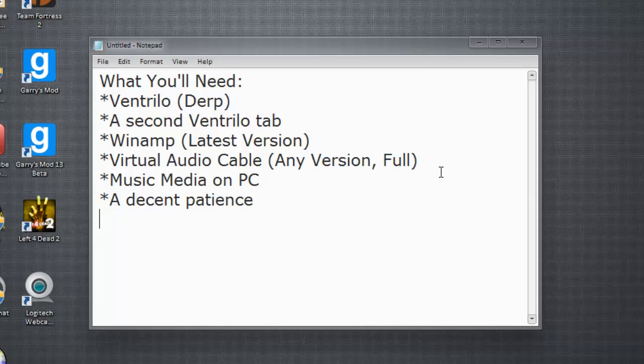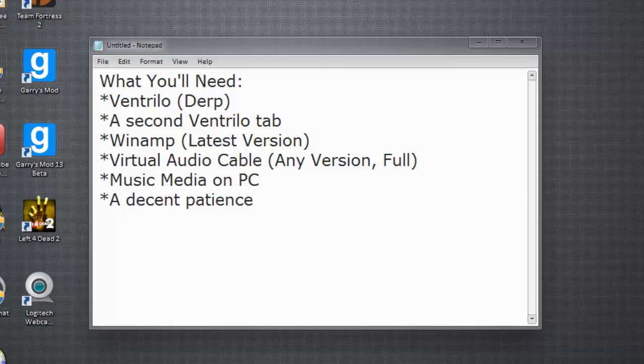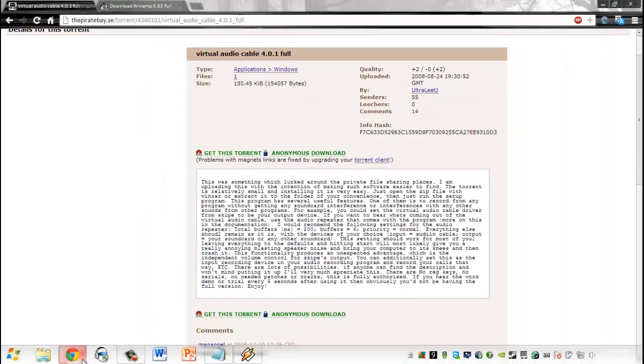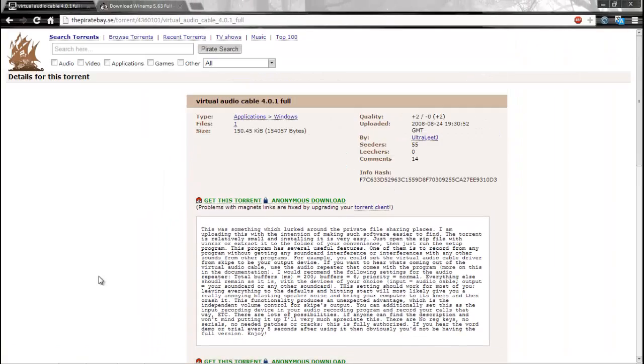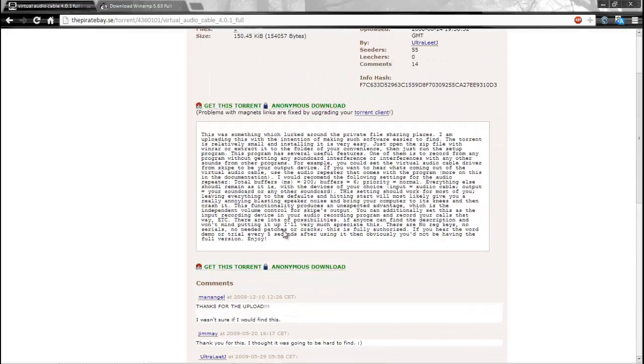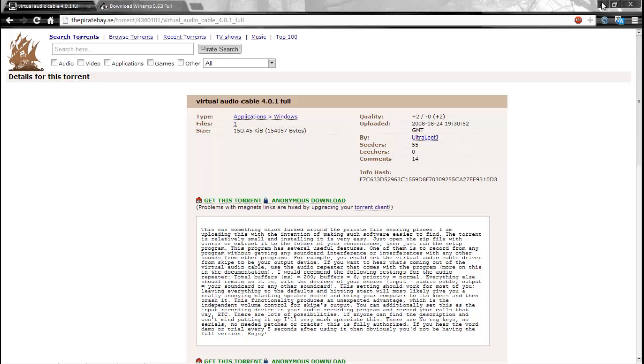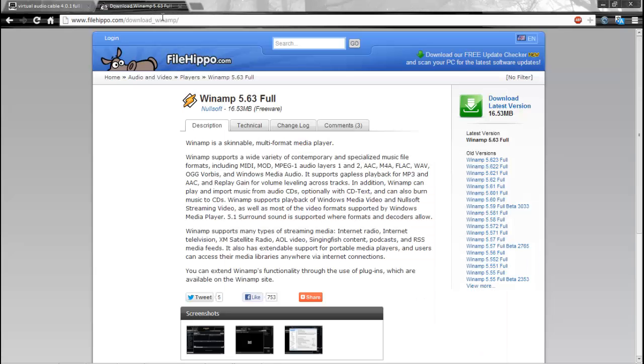Next thing you'll need is Virtual Audio Cable, any version, but it has to be the full, or the trial message will interfere with your broadcasting. So here's the torrent link to get the full version of Virtual Audio Cable 4.0.1. I'm not going to show you how to torrent for the sake of this video getting removed. I'm just going to give you the torrent link, and hopefully you'll know how to torrent if you just go to Google.com. I'll give you the link to Winamp too in the description.